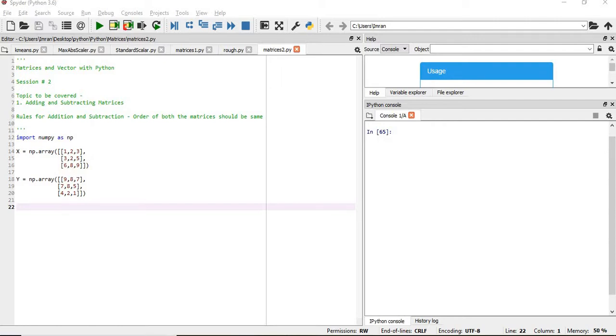Hi everyone, welcome to the second session of matrices and vectors. In this session we will learn how to add and subtract.